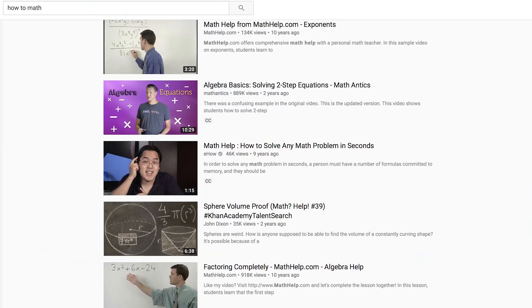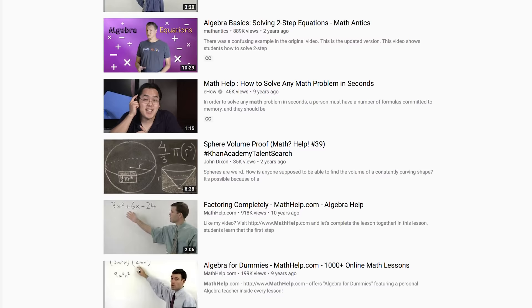Whether you want to get ahead for next semester, you have a bad teacher, or you just want to learn something new, there are plenty of online math resources out there. But when it comes to organization, it can be tough to figure out where you should look and what you need to learn next. So I'm hoping this video simplifies that for you.